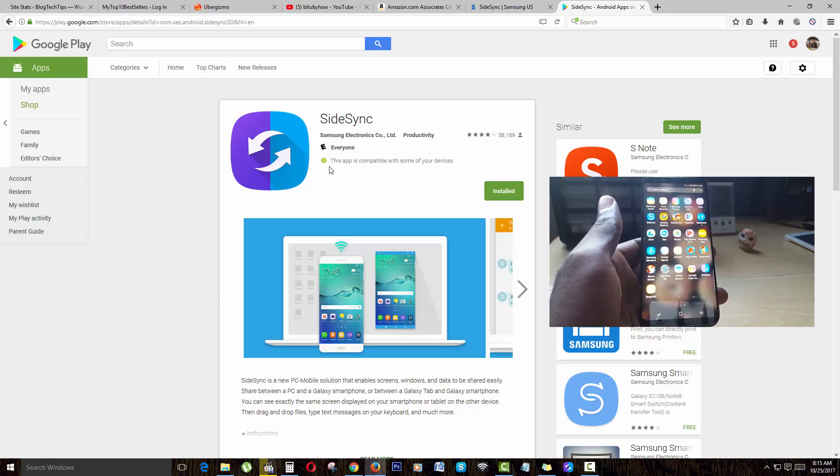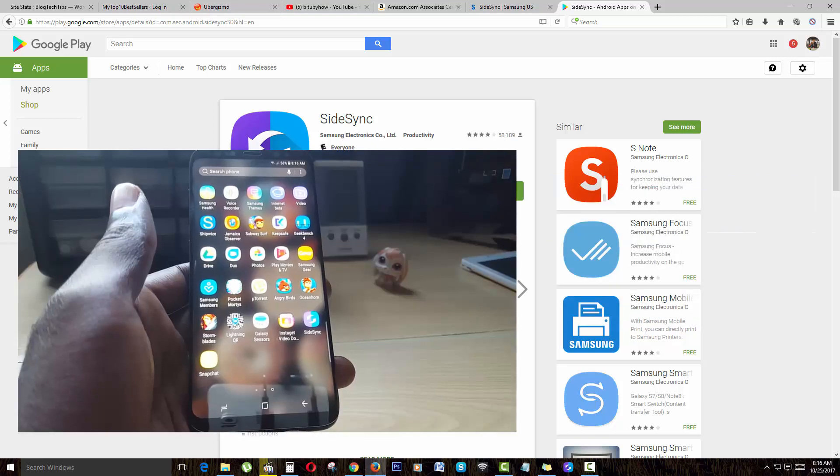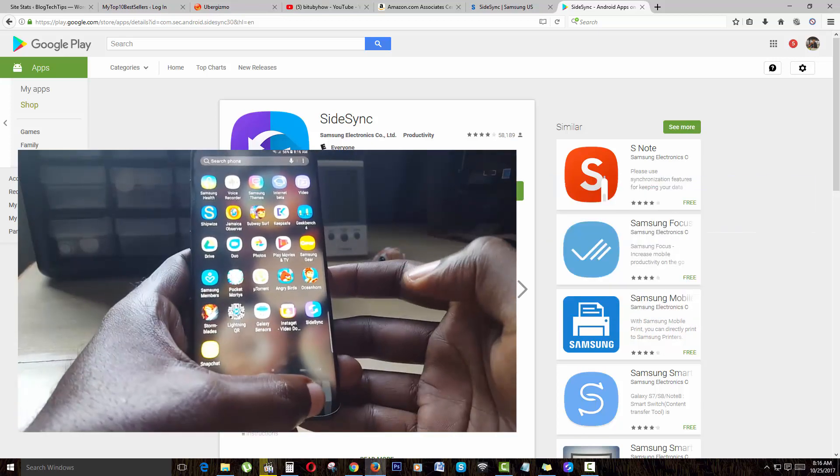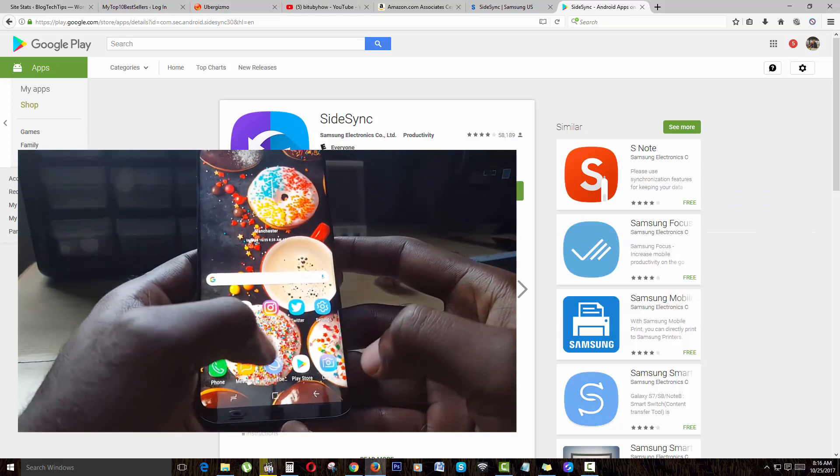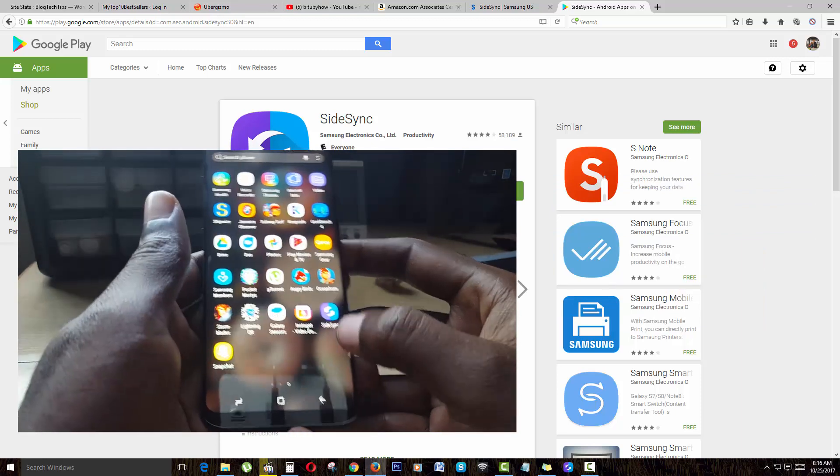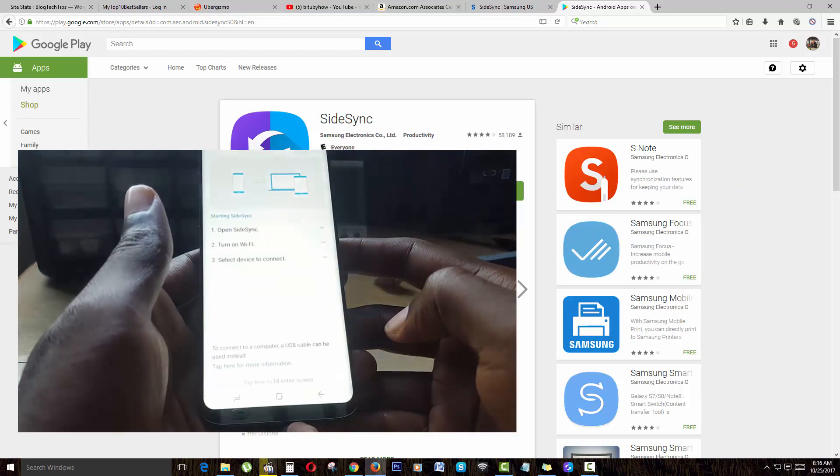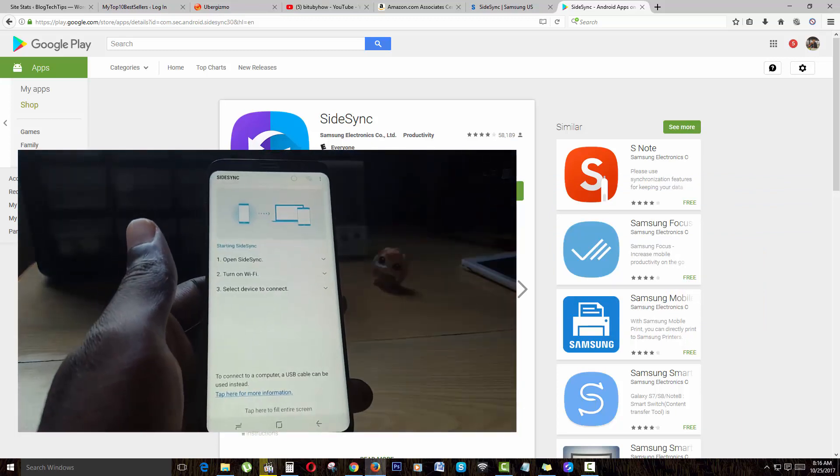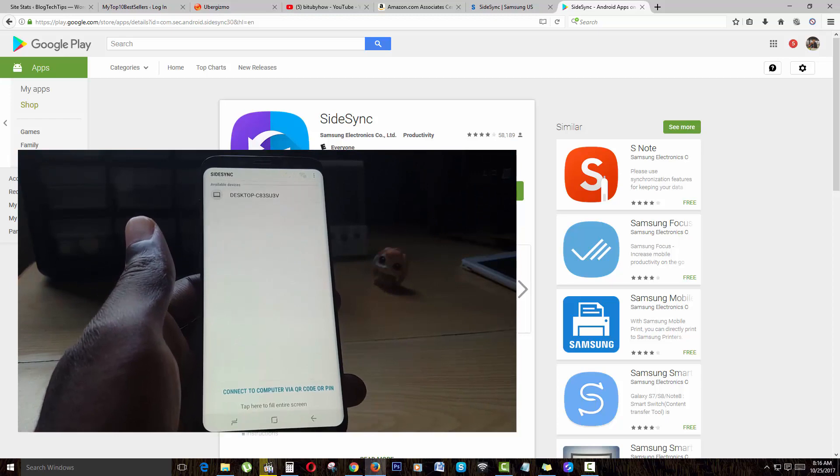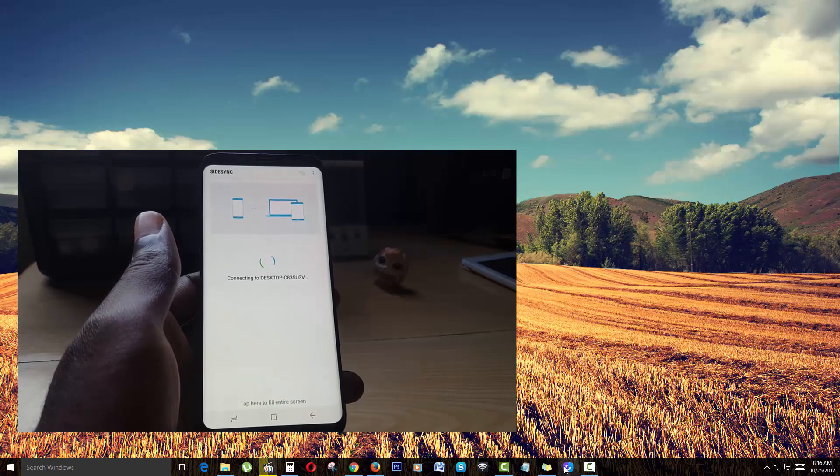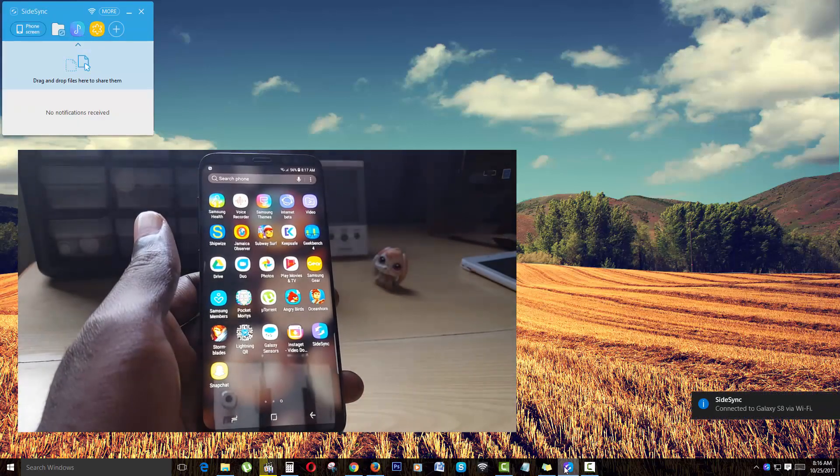Once you have installed the app, you're going to launch it on the phone and give the app the appropriate permissions. Let me go ahead and launch the app. It should look like this. Next, we're going to launch it on the PC.